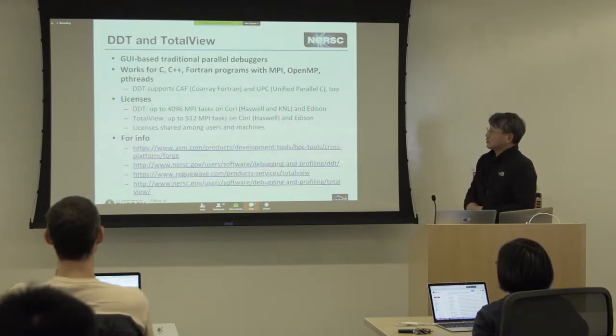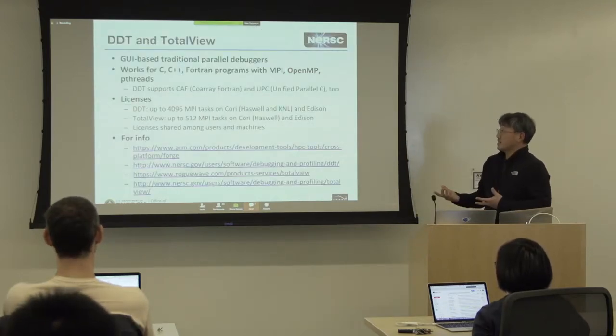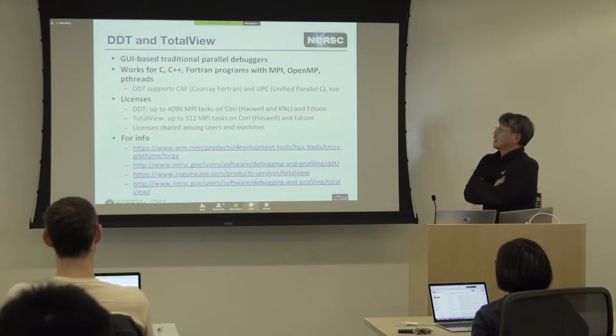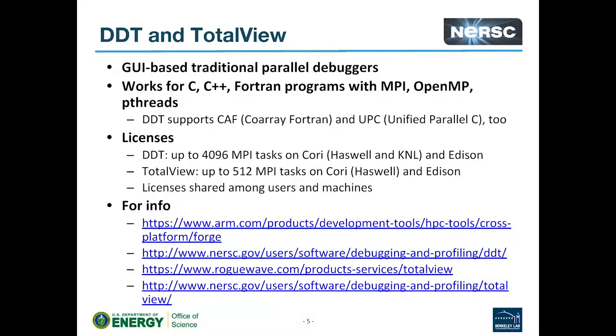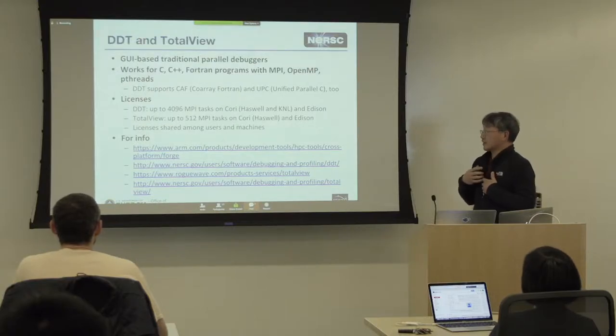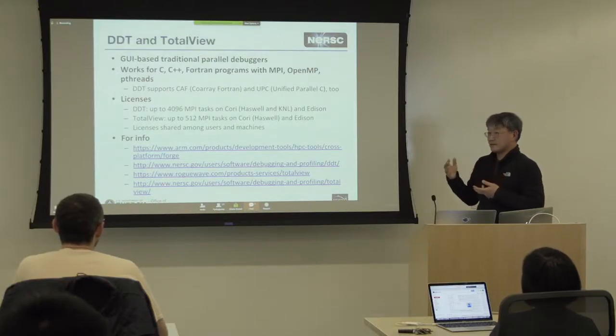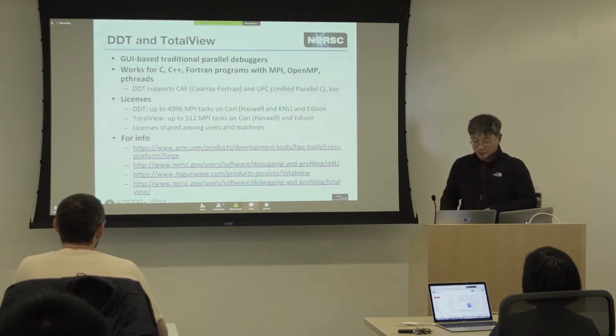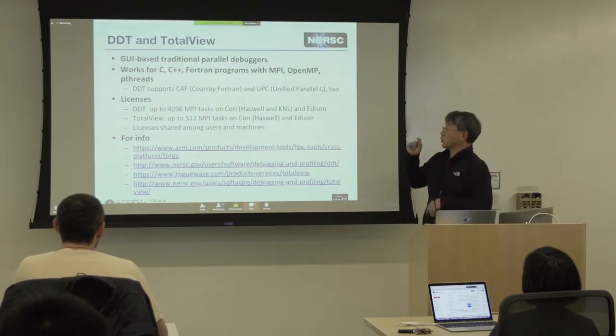As I said, DDT and TotalView are the GUI-based traditional parallel debuggers. They can be used for C, C++, Fortran, MPI, OpenMP, and Pthreads. DDT, in addition, supports Cray Fortran, UPC as well. And now, these vendors are looking into expanding their debugging capability to Python. But they are at very early stage. DDT says that it is supporting Python, but on Cray Fortran as well, on Edison, it is not working well. So, we have to wait and see.